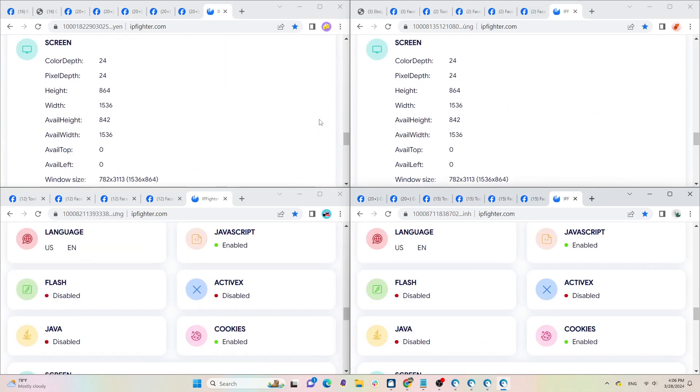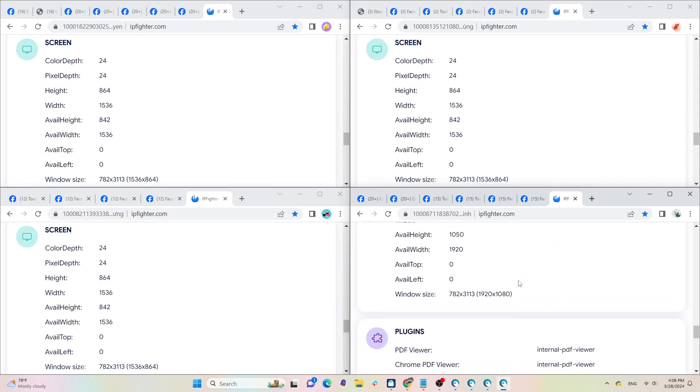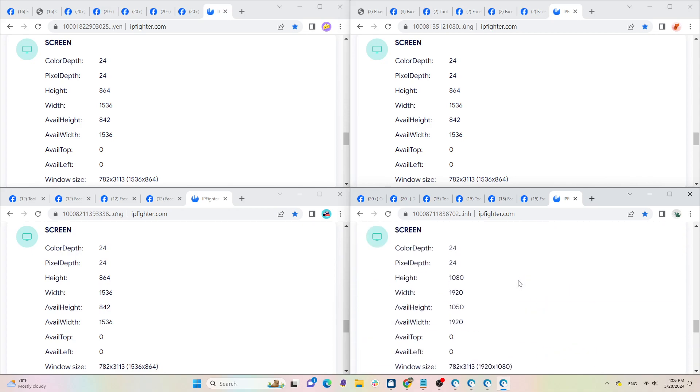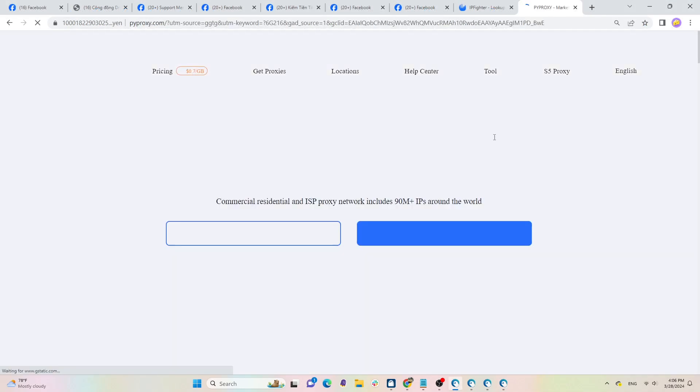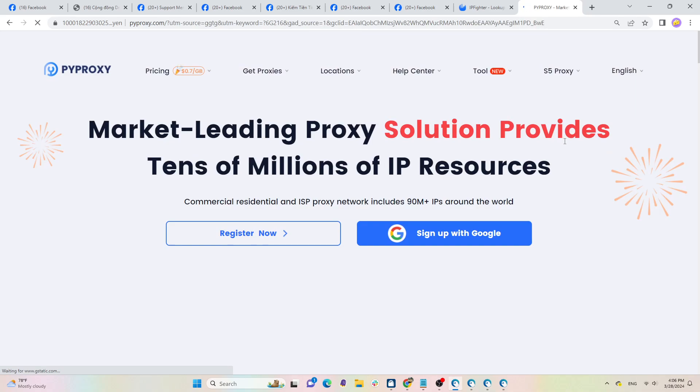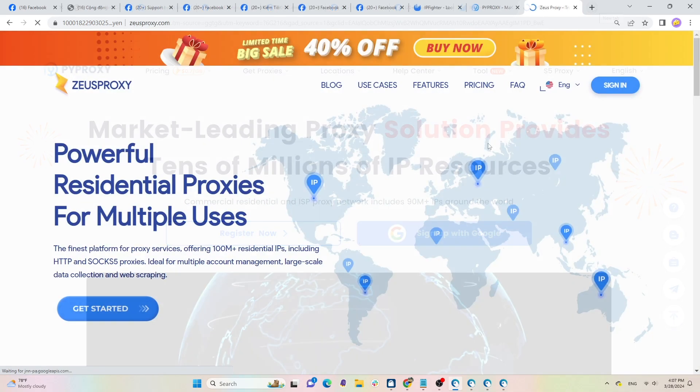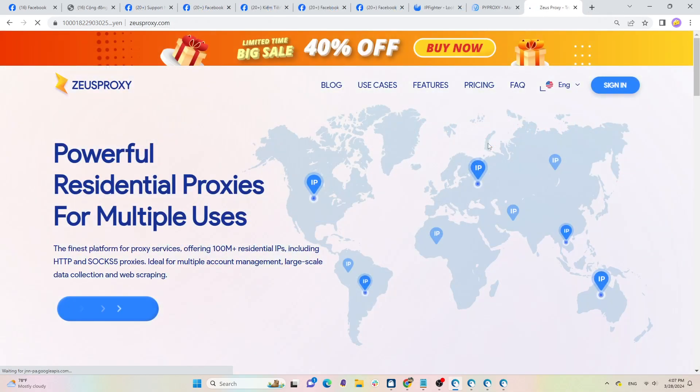To change your IP address, you can use proxies, VPN, or DCOM. However, proxies remain the top choice due to their convenience and cost effectiveness.